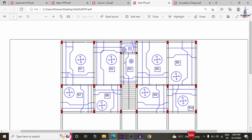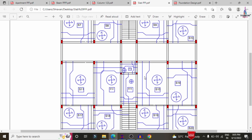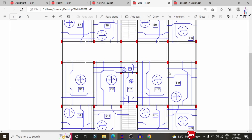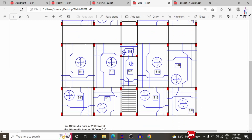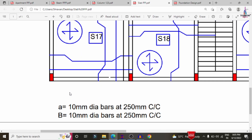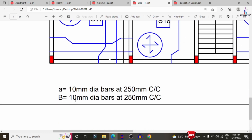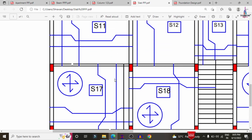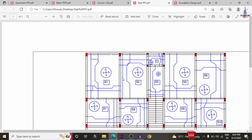The slab reinforcement design results include slabs S1 through S20. For all slab sections, main bars and distribution bars are required. The main bars are horizontal, consisting of 10 mm diameter bars placed at 250 mm center-to-center. The distribution bars are vertical, also consisting of 10 mm diameter bars placed at 250 mm center-to-center distance.